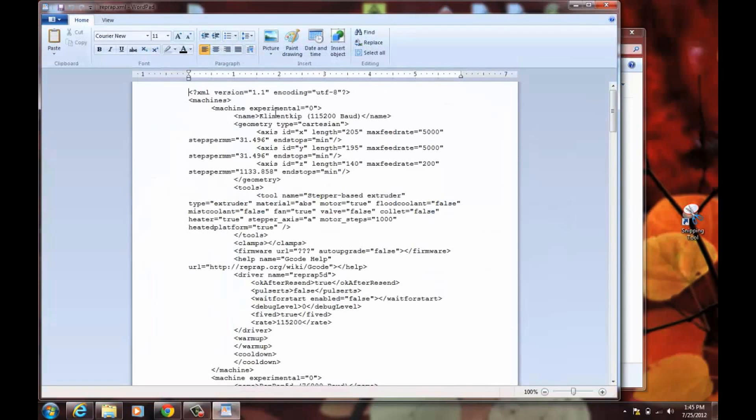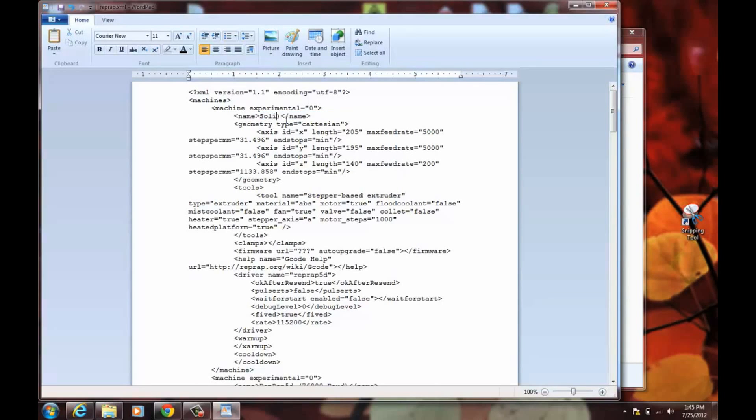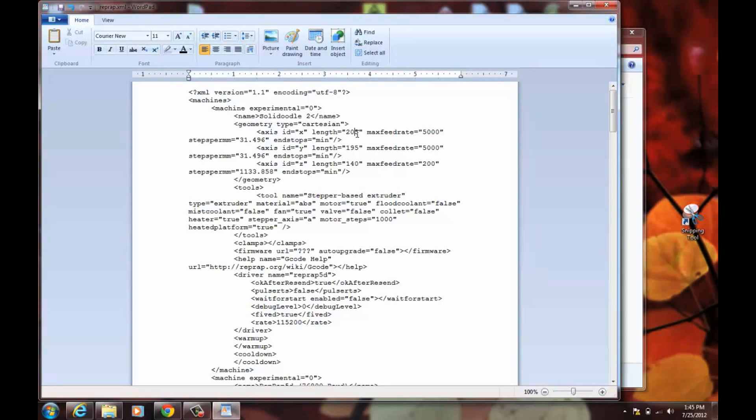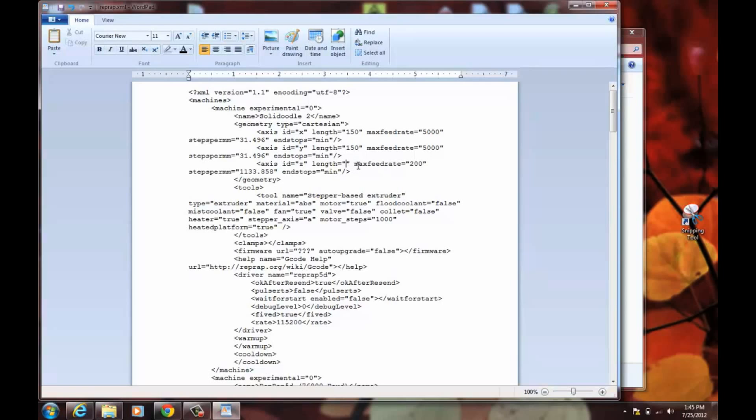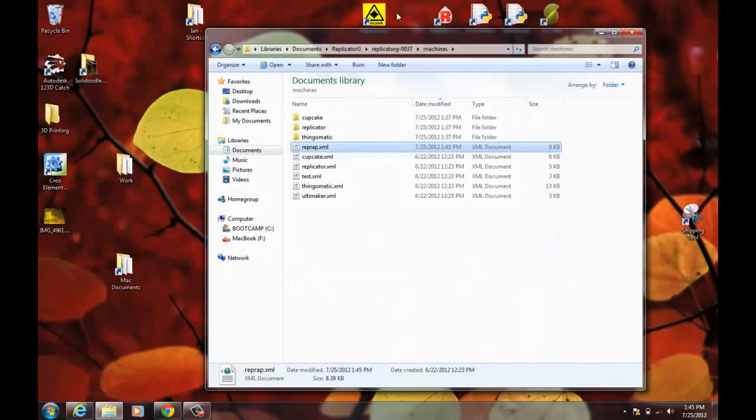Now these here, here are the names, the name of the other machines that are available. We're just going to pick one. I'm assuming you don't already have this machine. And name it Solid Doodle 2. And where it says axis ID equals X length 205, that's going to be the size of the platform that it shows. And so we're going to change that to 150 by 150 by Z by 150. So save that.